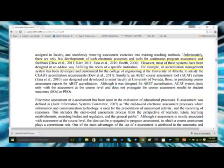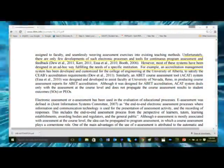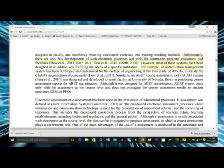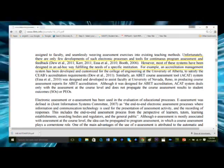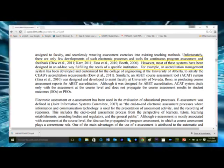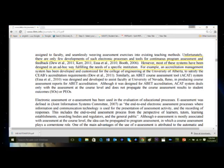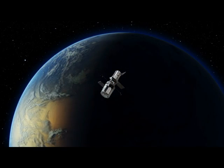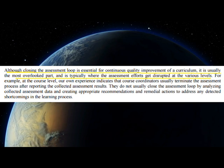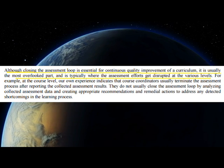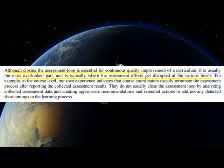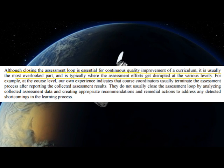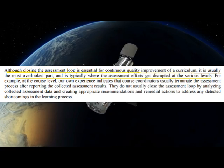Unfortunately, there are only few developments of such electronic processes and tools for continuous program assessment and feedback. However, most of these systems have been designed in an ad-hoc way, fulfilling the needs of a specific institution. Although closing the assessment loop is essential for continuous quality improvement of a curriculum, it is usually the most overlooked part and is typically where the assessment efforts get disrupted at the various levels.